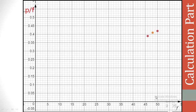At 50 Hz, the value of P/F is 0.42. This is the first point. At a frequency of 47 Hz, the P/F is 0.41. Similarly, at a frequency of 46 Hz, the value of P/F is 0.39.